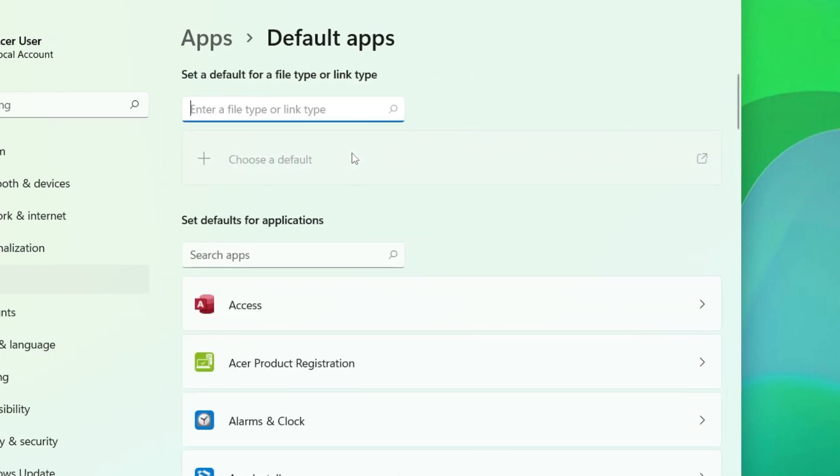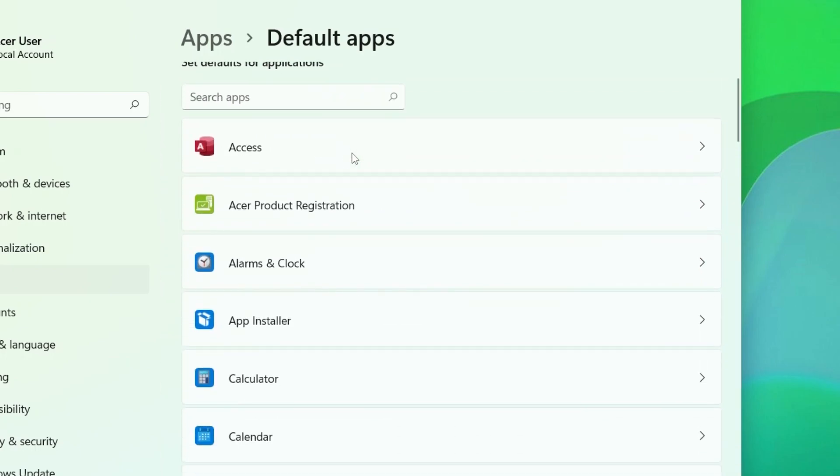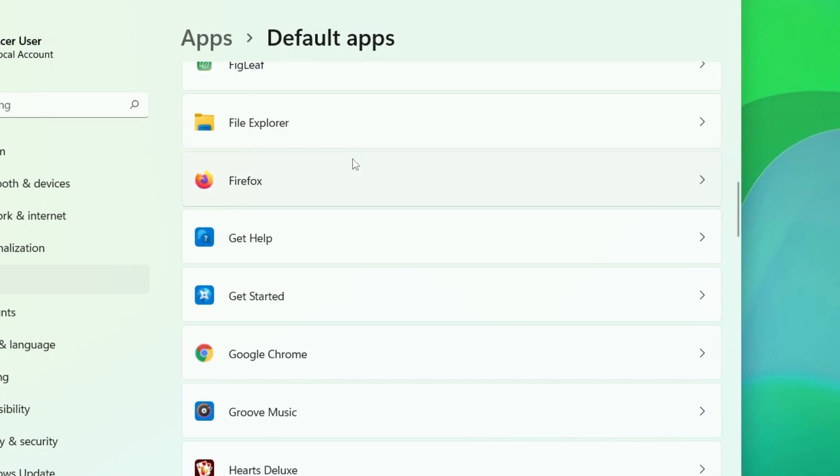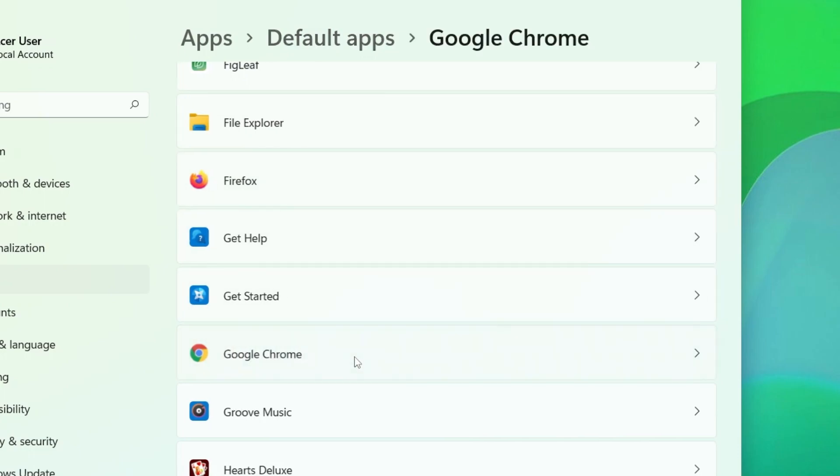Now you need to scroll down to the web browser that you want to set as the default. In my case, Google Chrome, and click on it.